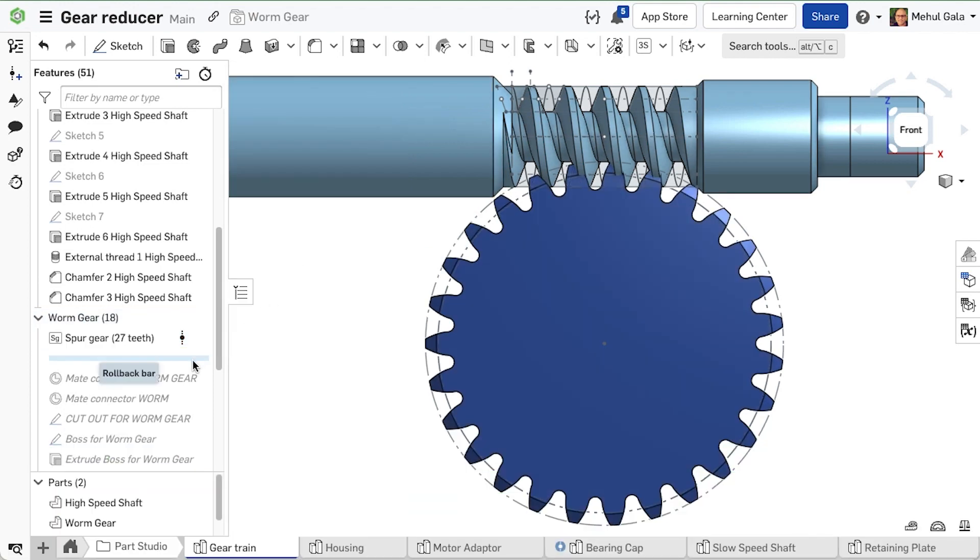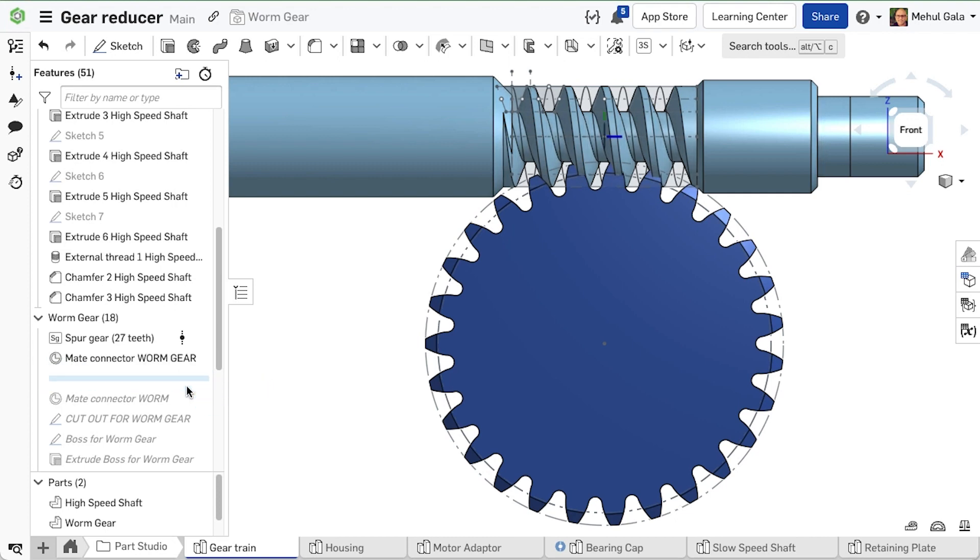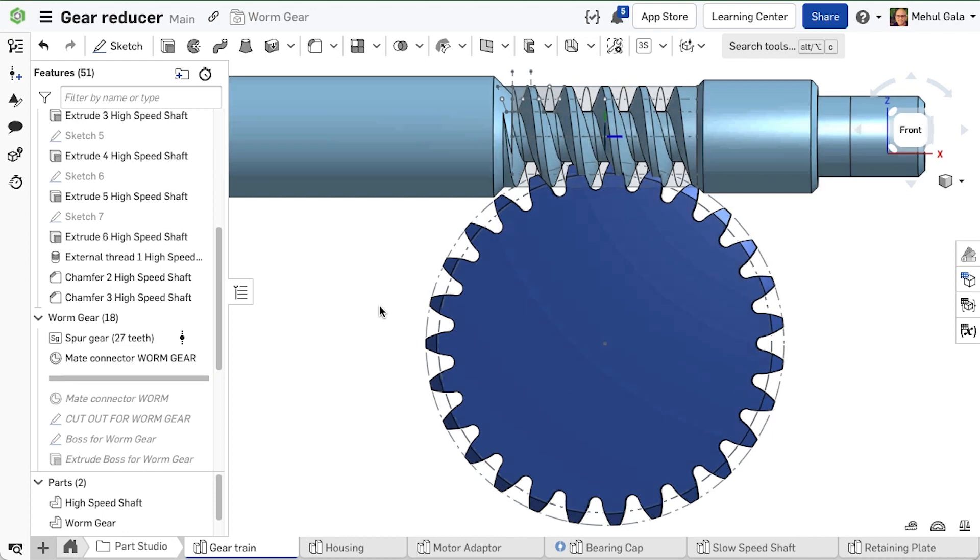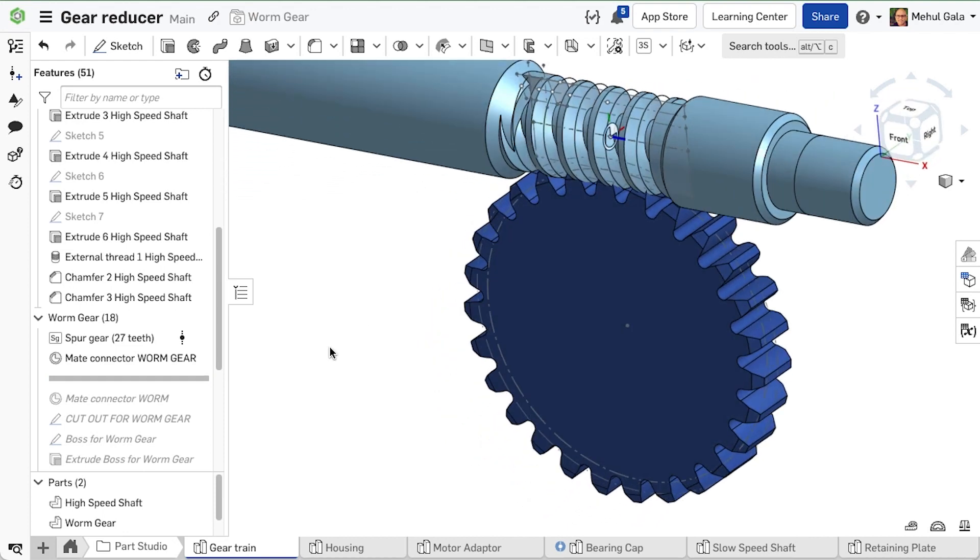Anyone with an Onshape account can create and share custom features using feature script, but you can enjoy the benefits of custom features without scripting experience as I have with the spur gear custom feature.